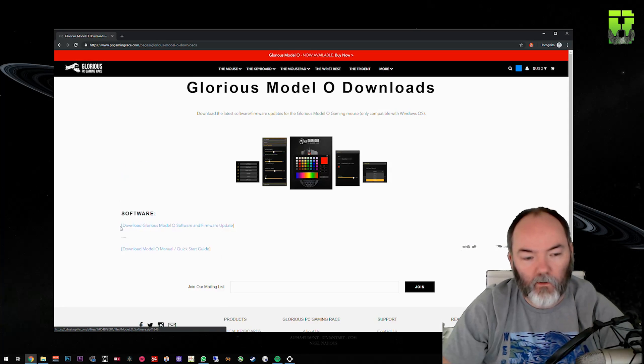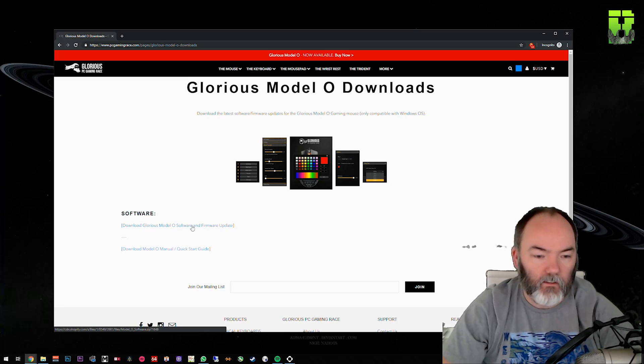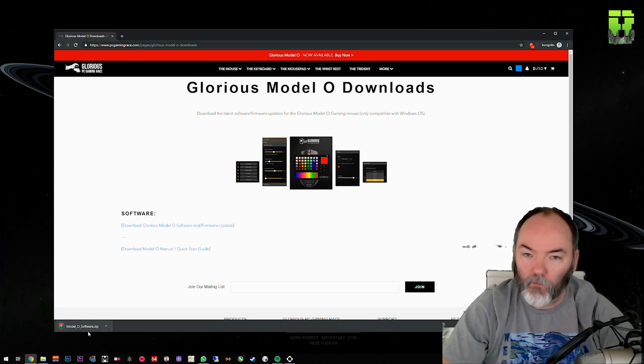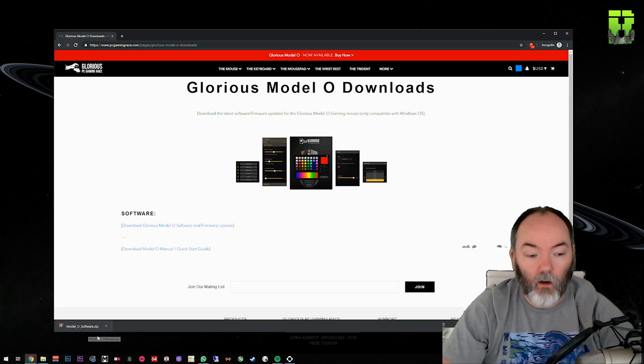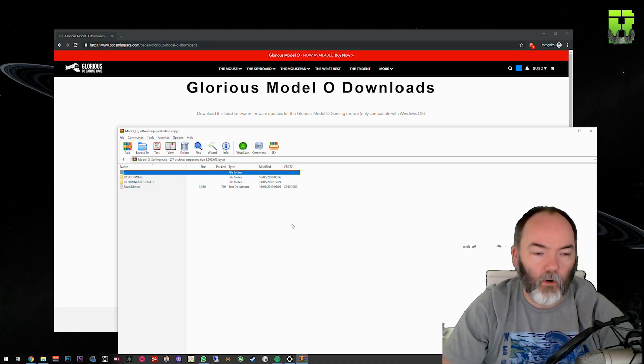What you get here is the download for Glorious Model O software and firmware update. You click into this, then download it as a zip file. You can use WinRAR or the default Windows zip program to extract it.